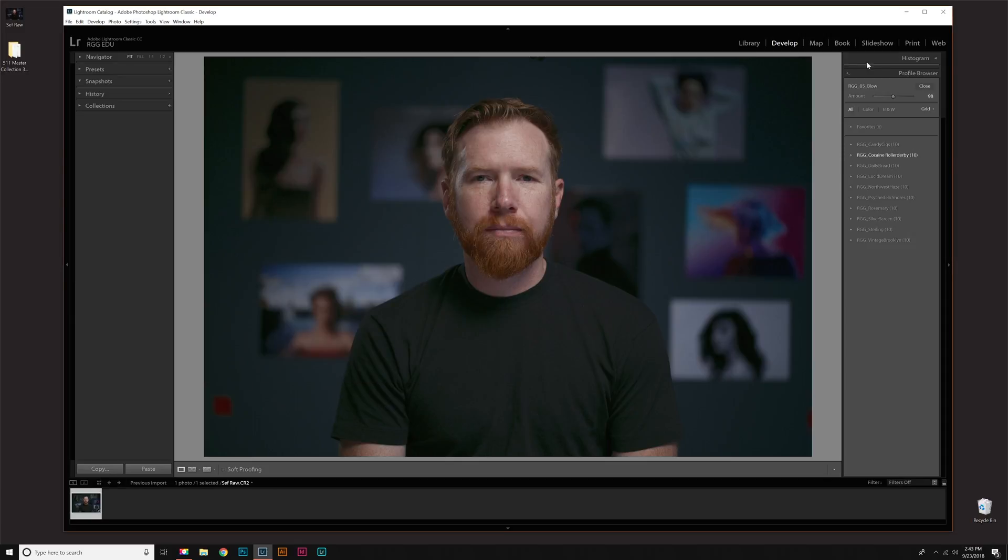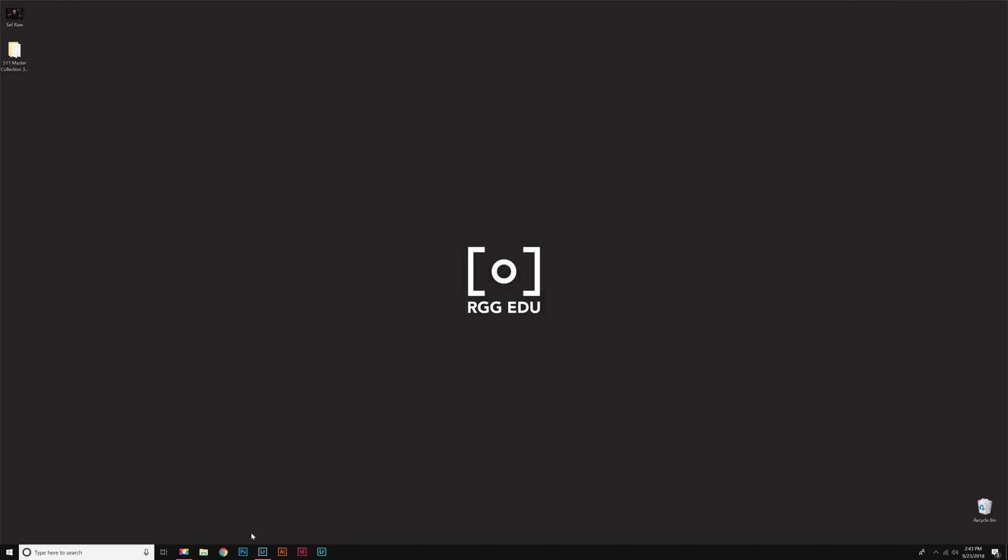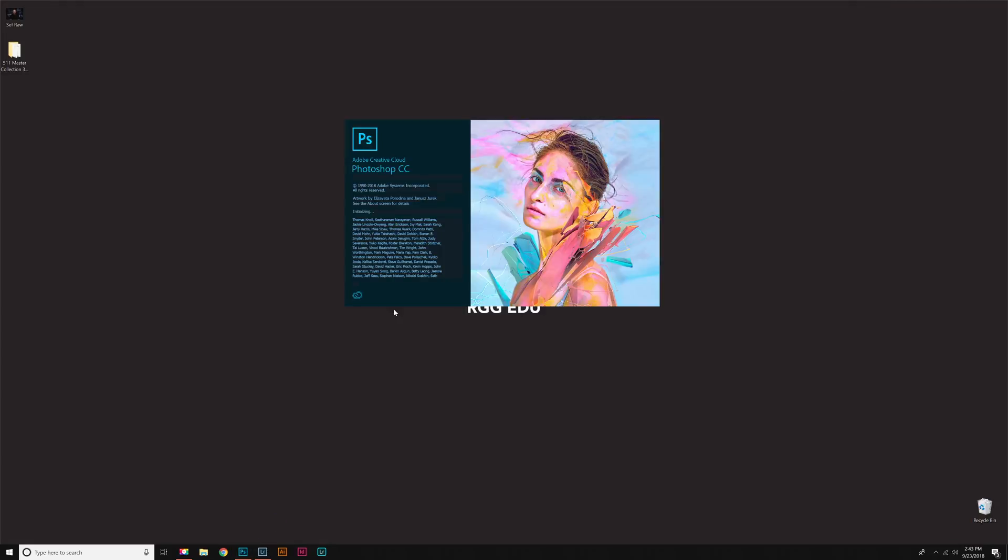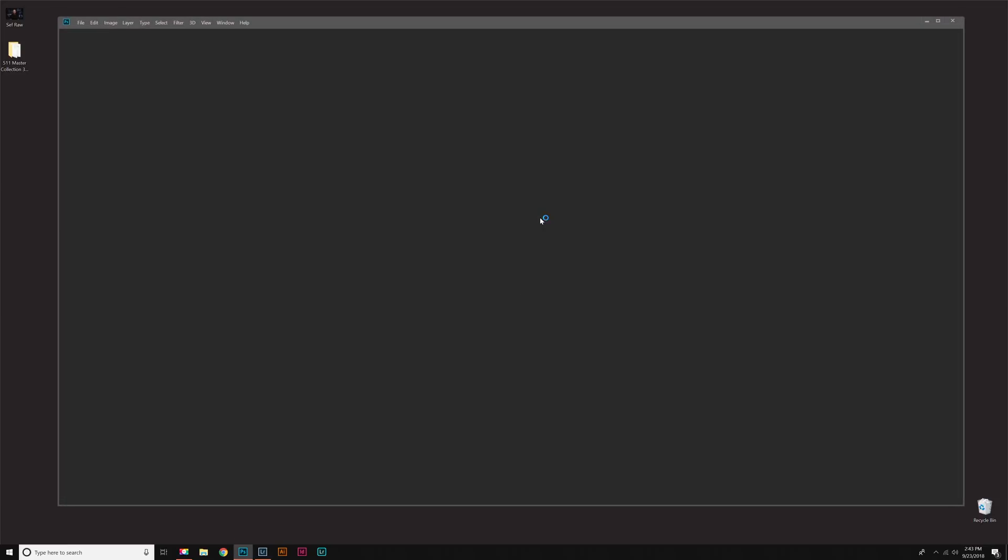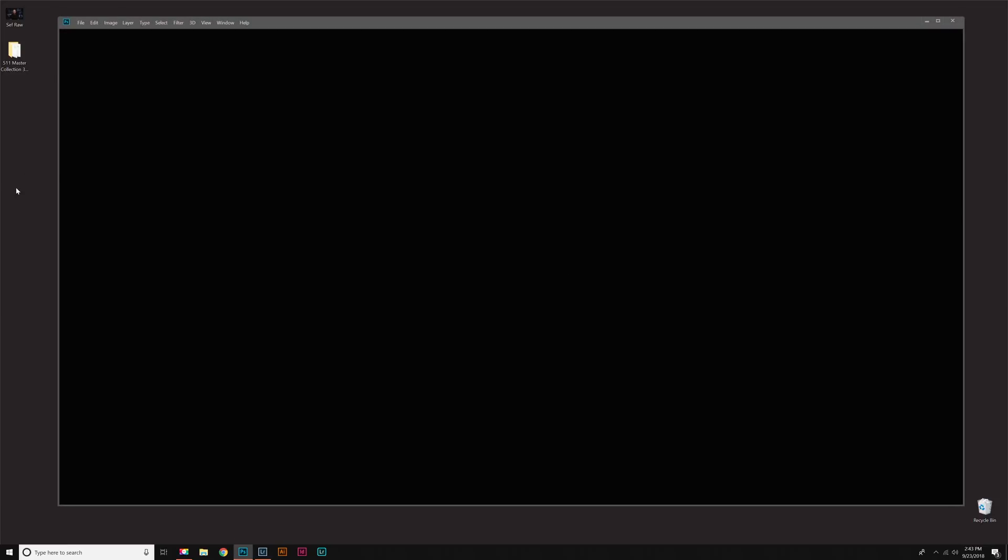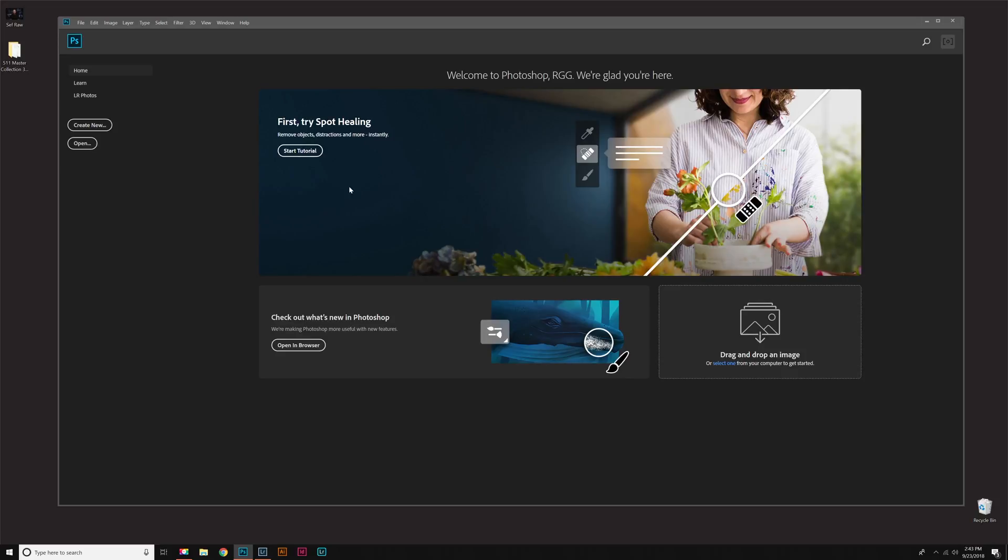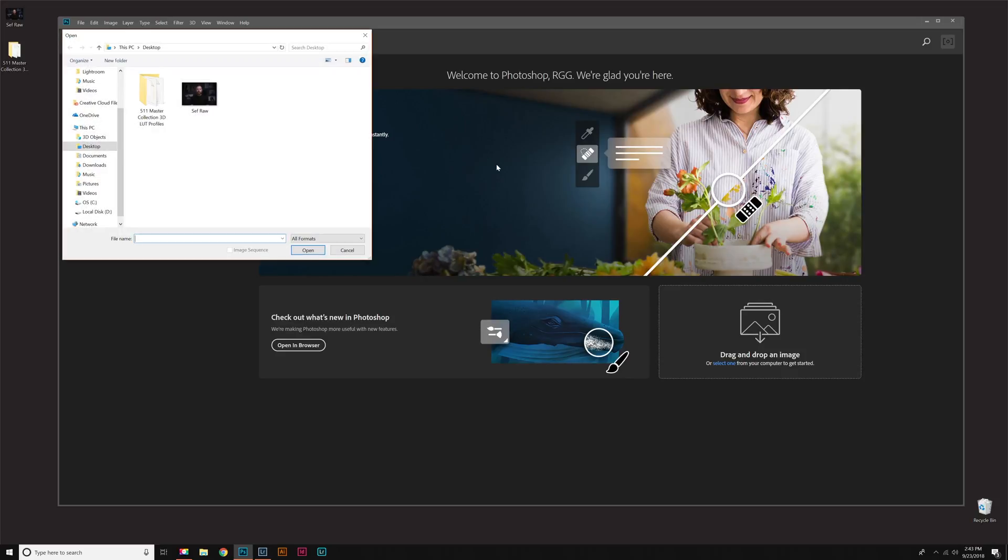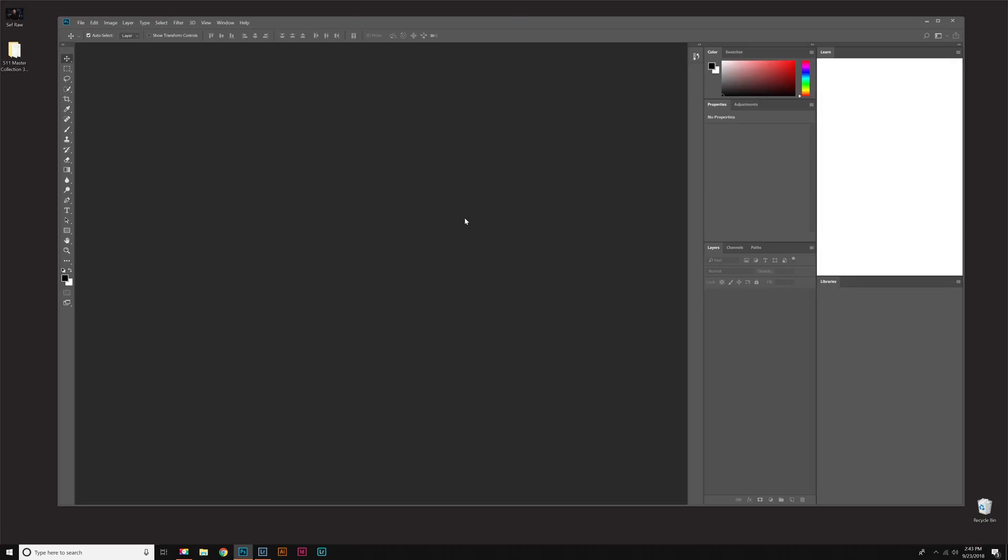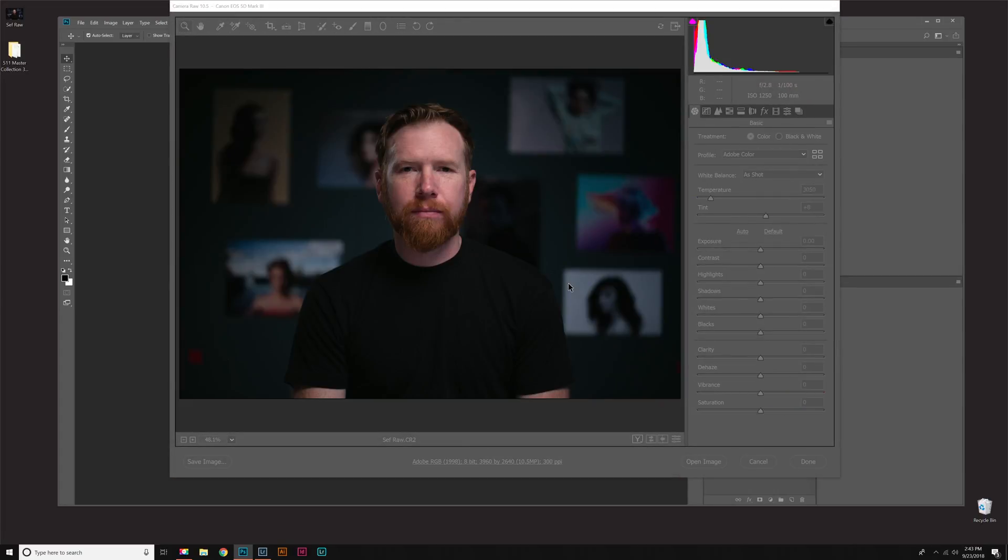Once those are installed in Lightroom, they will also work in Camera Raw. So if I open up Photoshop, you'll see that it will work with both programs. I'm going to open a file. We'll do Seth's raw image again. And that opened up Camera Raw here.